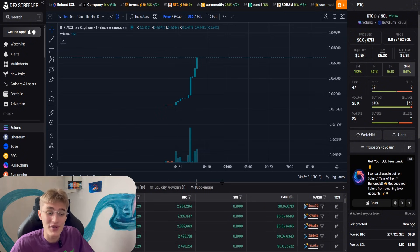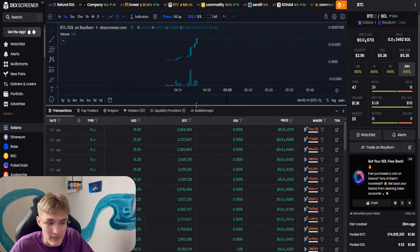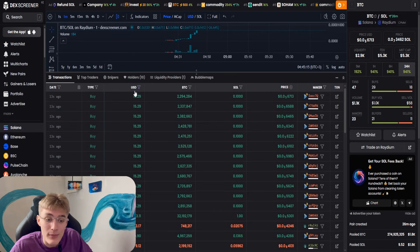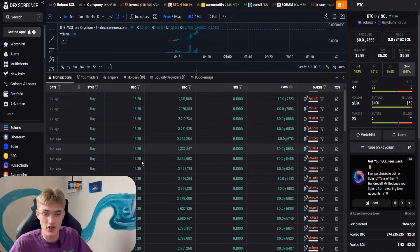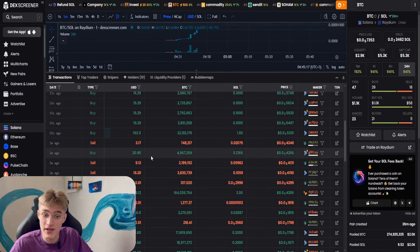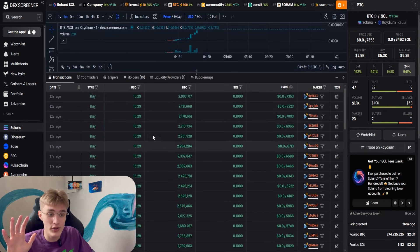Look, the sniper bots have joined in — they are buying in multiple transactions, sometimes even five at a time.